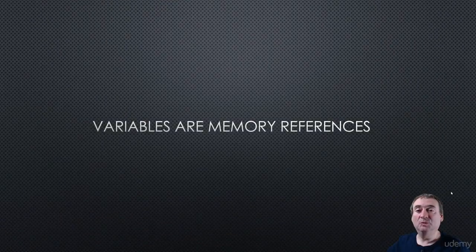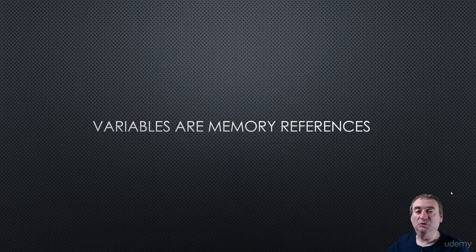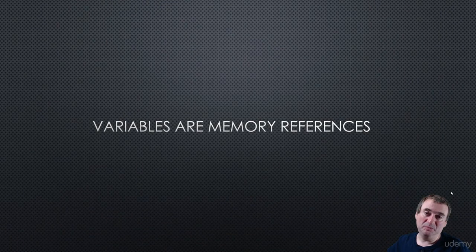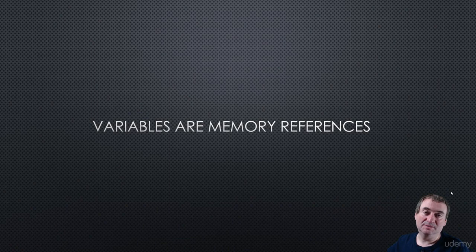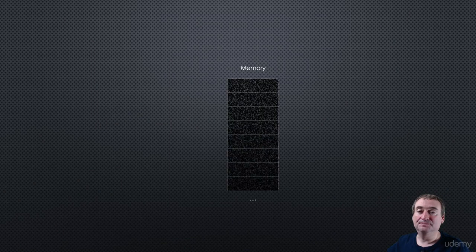Hi, and welcome to this section on variables and memory references. And in fact, we'll see very shortly that variables are memory references.